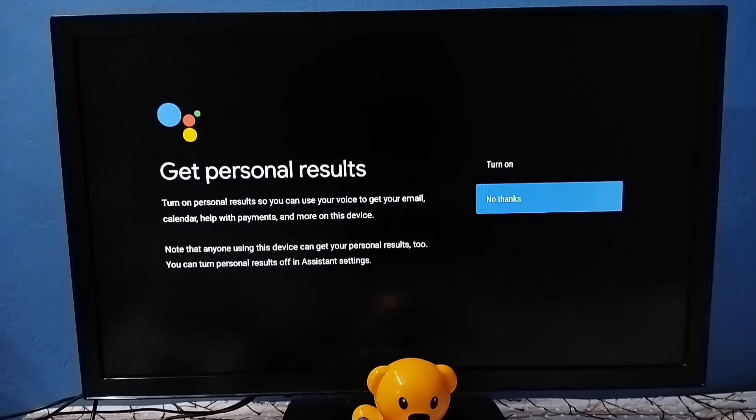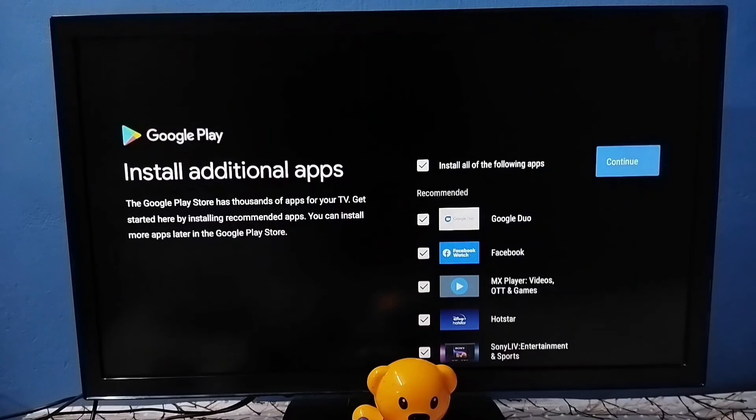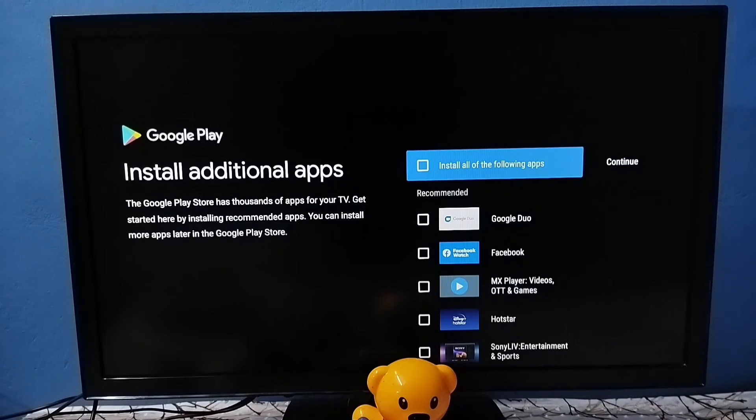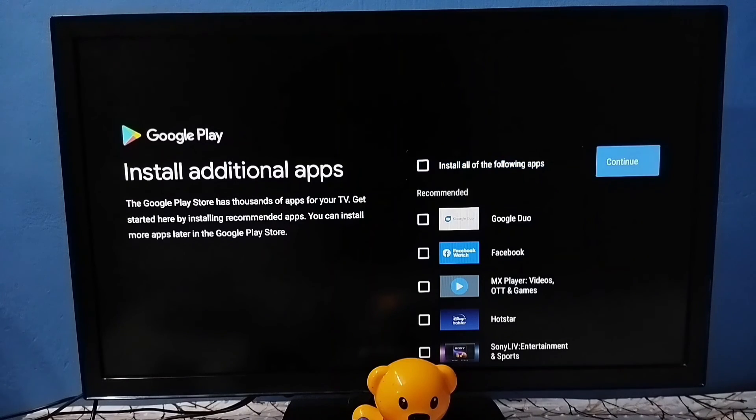Select No Thanks. Here we can see a list of apps. I don't want to install any of these apps. Let me unselect all these apps. Then select Continue.